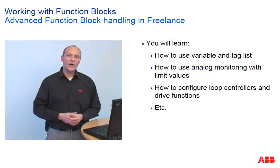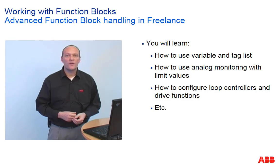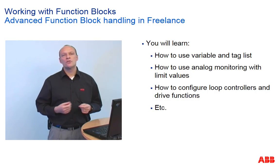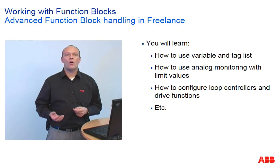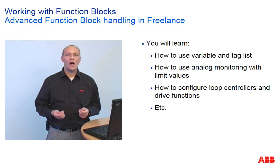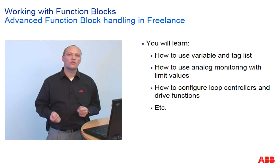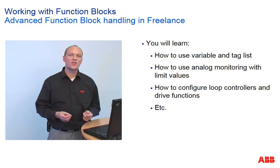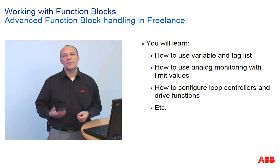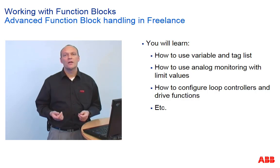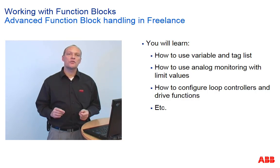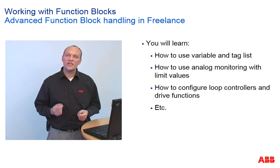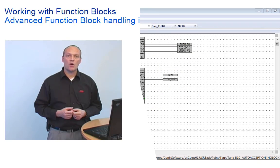In the two foregoing sessions, we have inserted function blocks into diagrams. As you already know how to insert blocks and how to connect terminals to variables, we don't want to repeat this. Instead, we would like to introduce some more general procedures and function blocks.